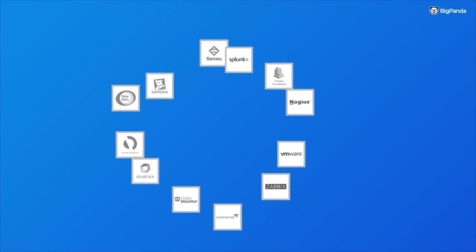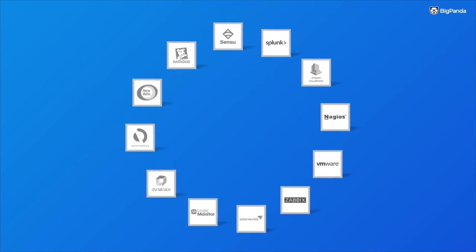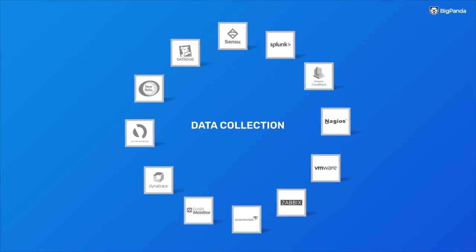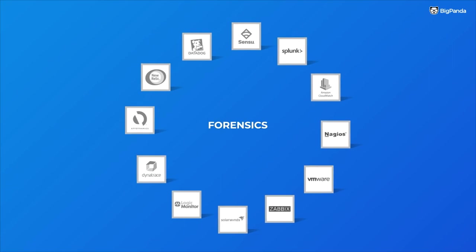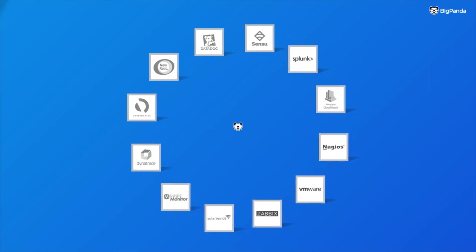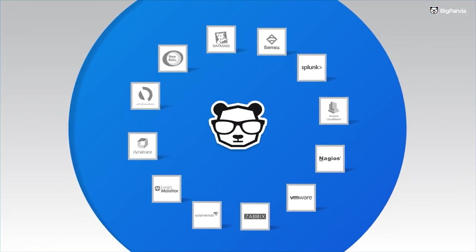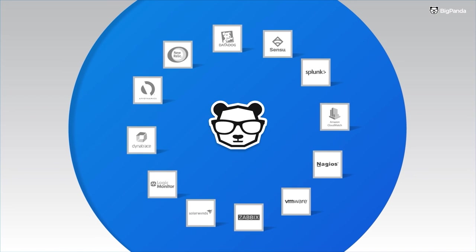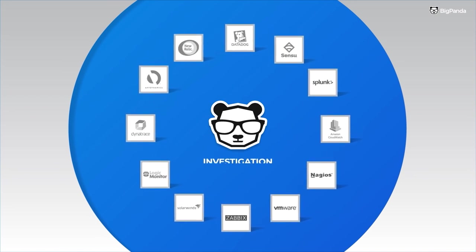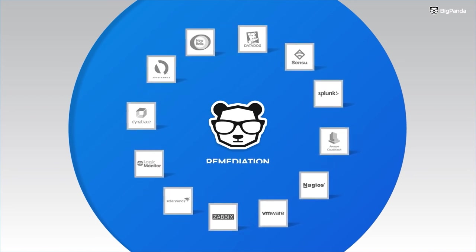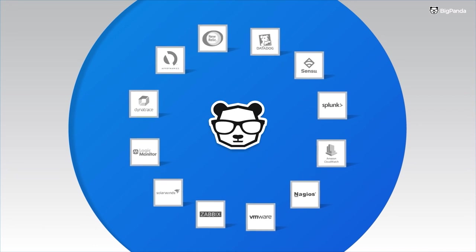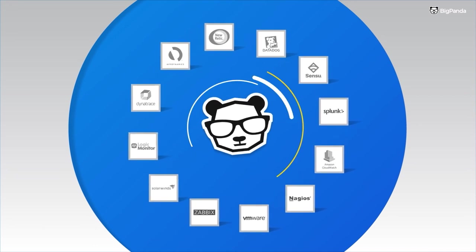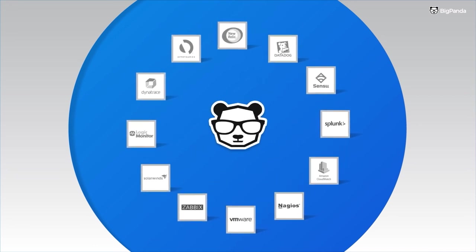So keep on working with your favorite observability and monitoring tools for data collection and forensics, and use BigPanda event correlation and automation for real-time incident detection, investigation, automation, remediation, and resolution. It really is the best of all worlds.